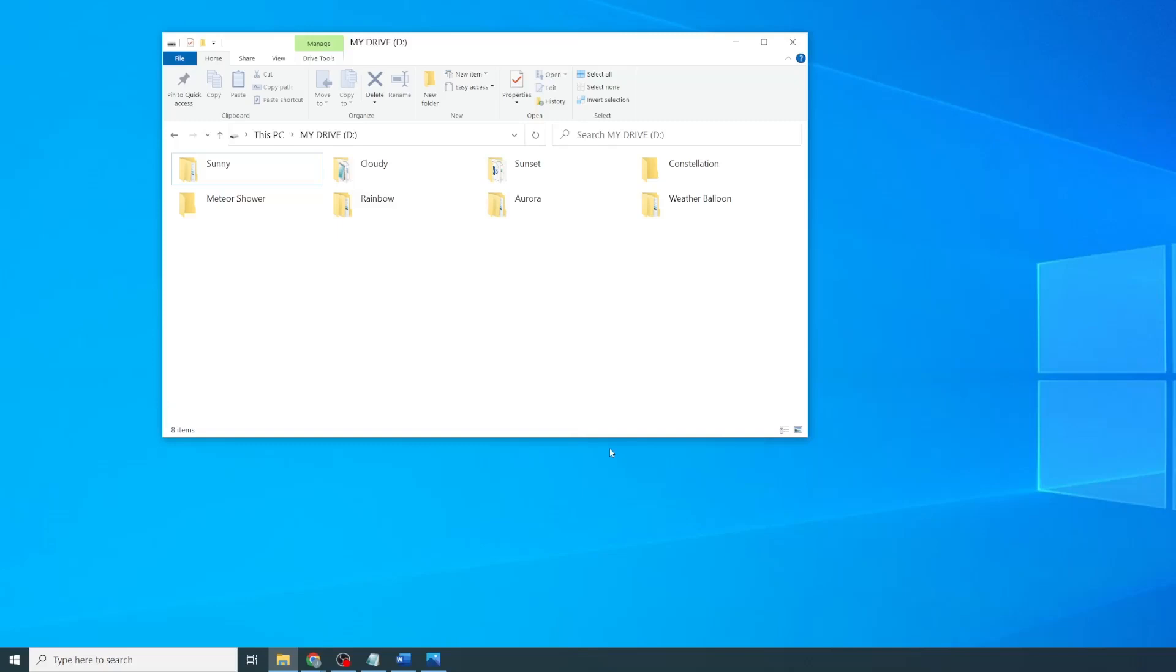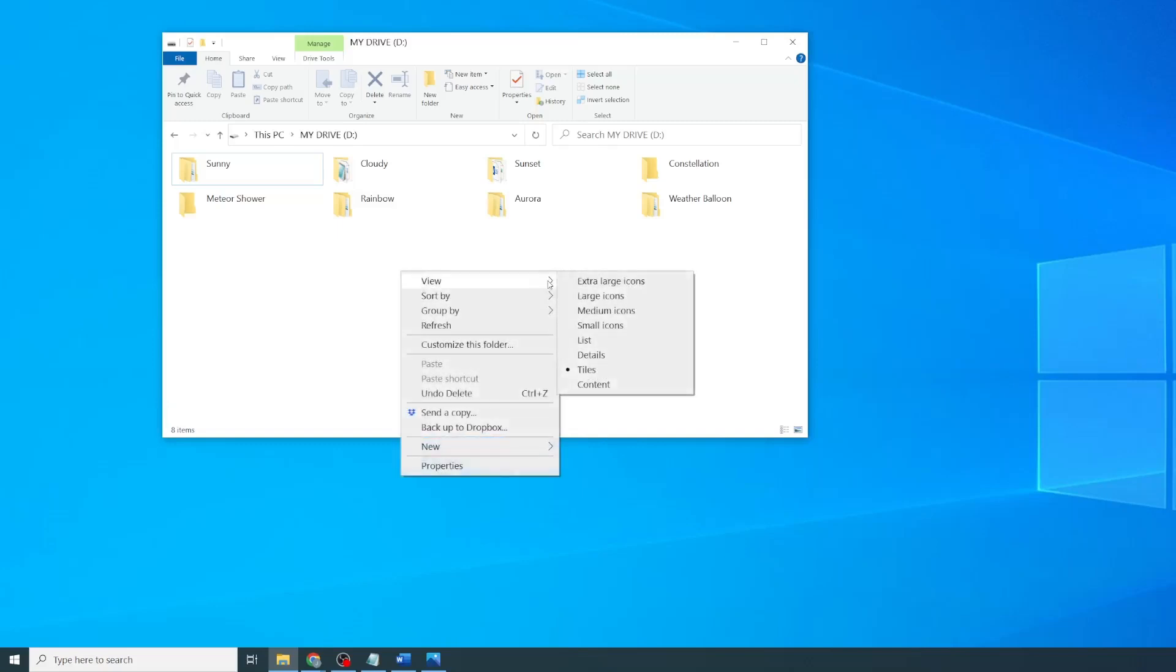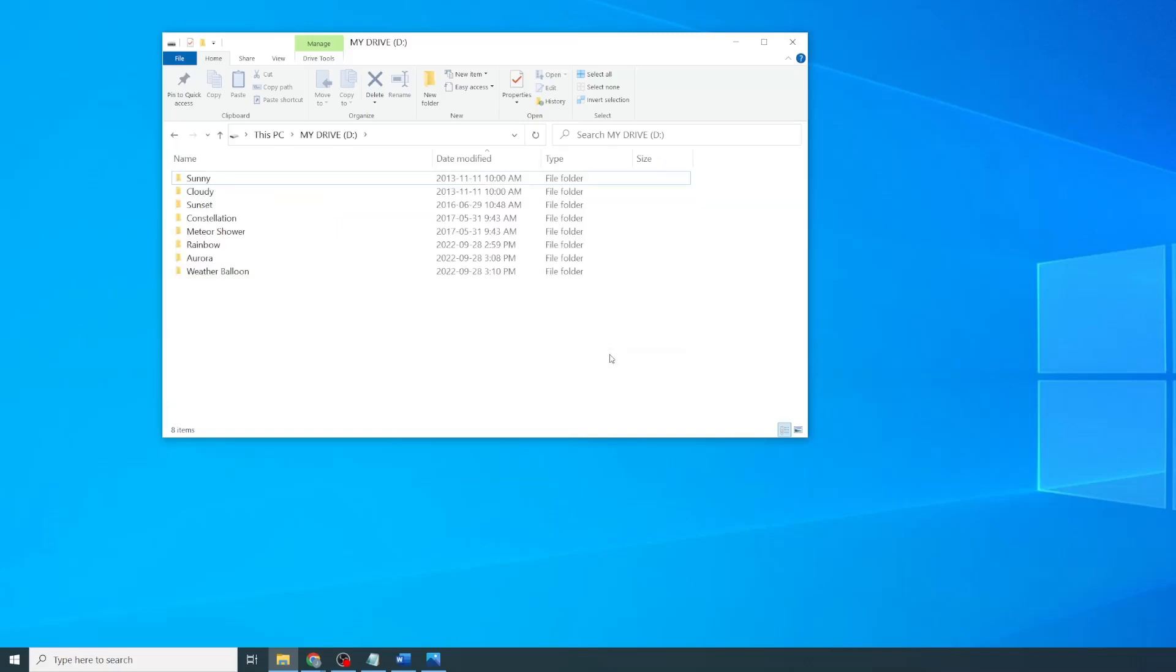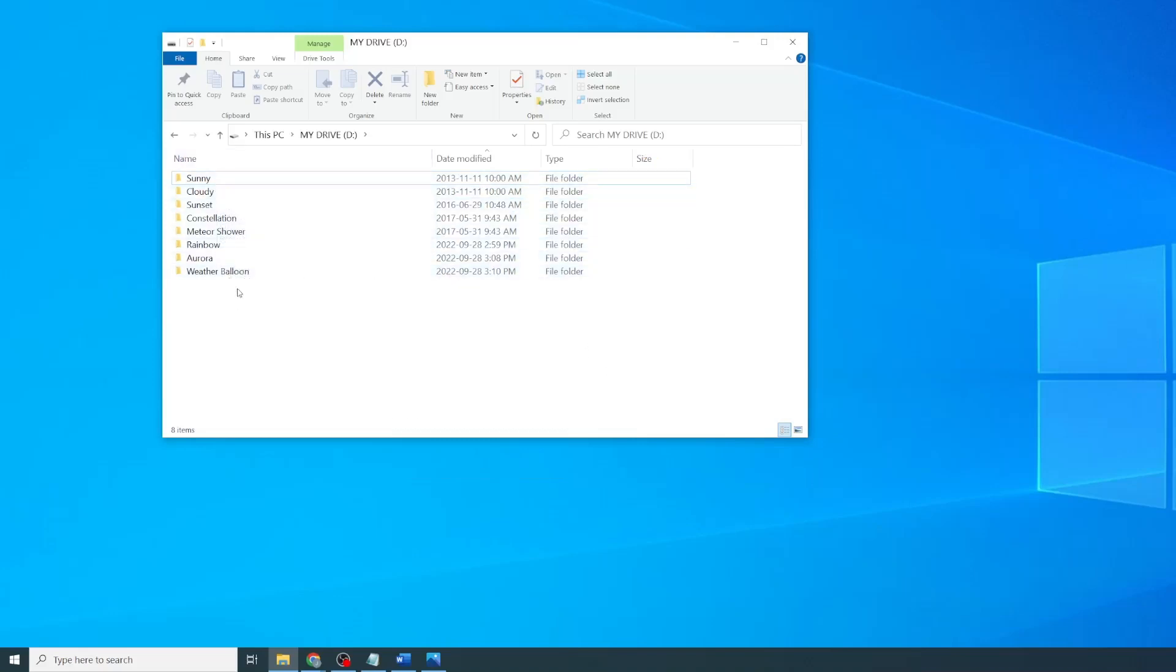Personally, I like to view my folders in Detail View. If you're on another view, all you need to do is right-click, View, and select Details. In this view, you have the files or folders in the rows and the parameters in the columns.